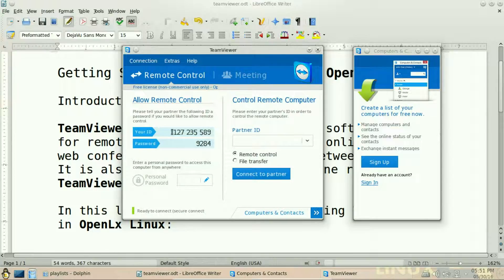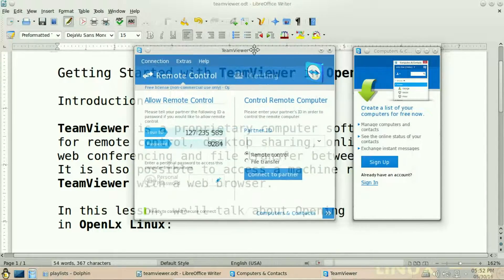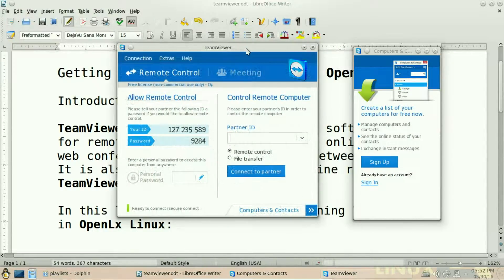This is your ID and your password. Now if you want to remote control another computer, you have to type your partner ID and click connect to partner. This will connect to your partner and enable remote control of their system.